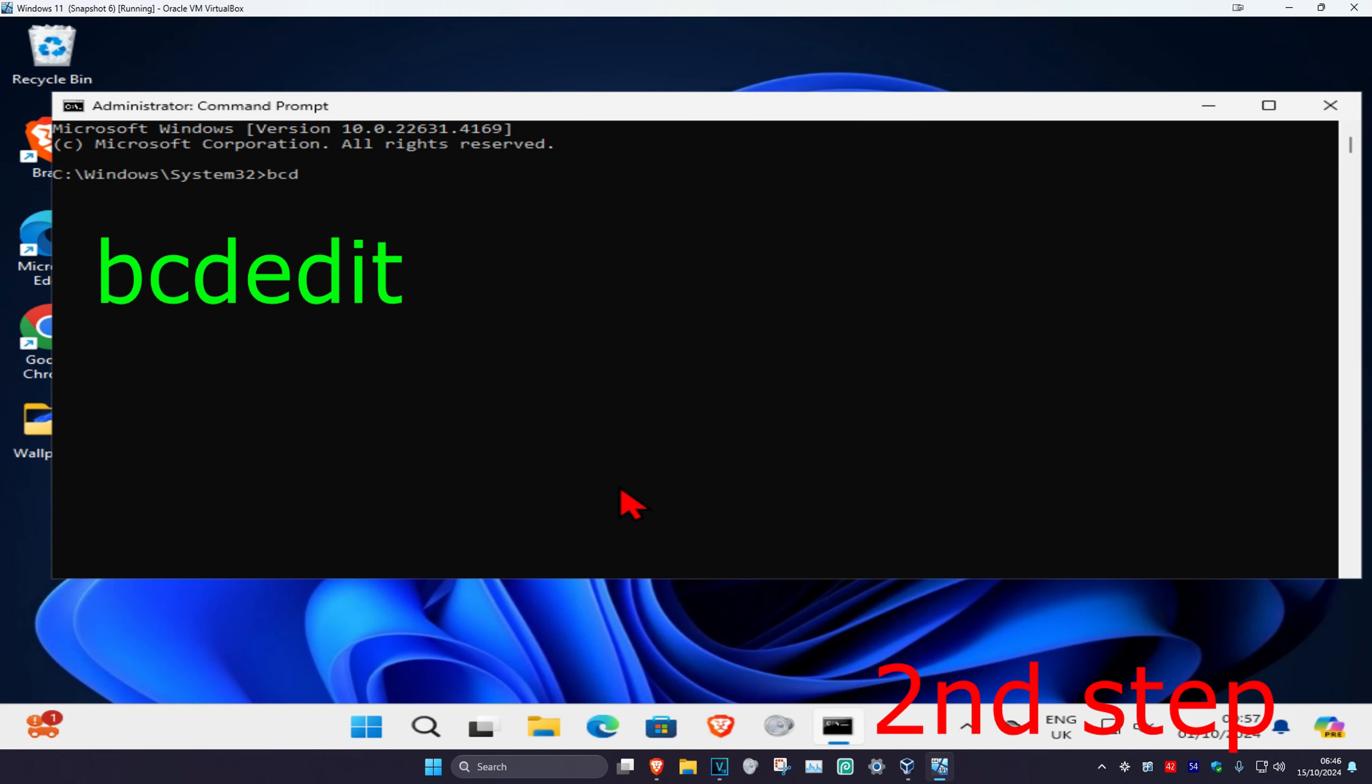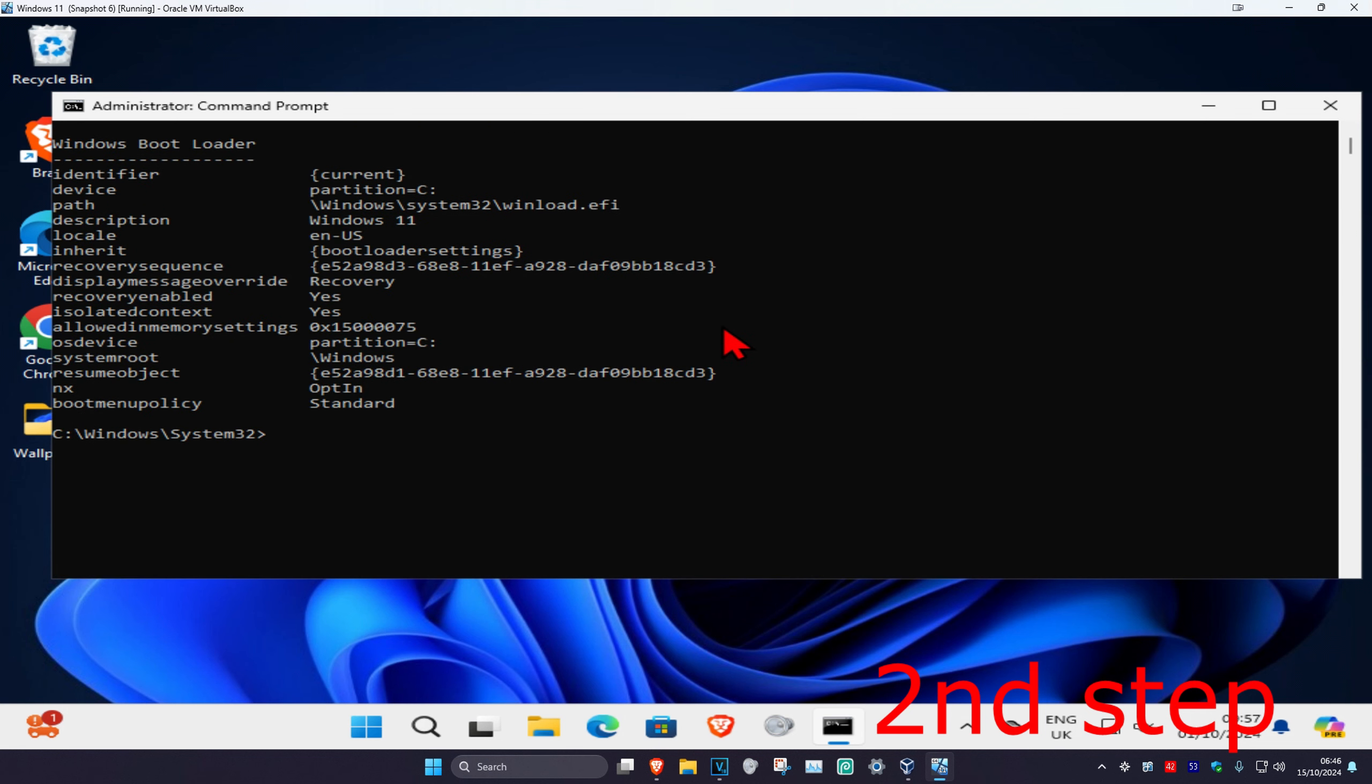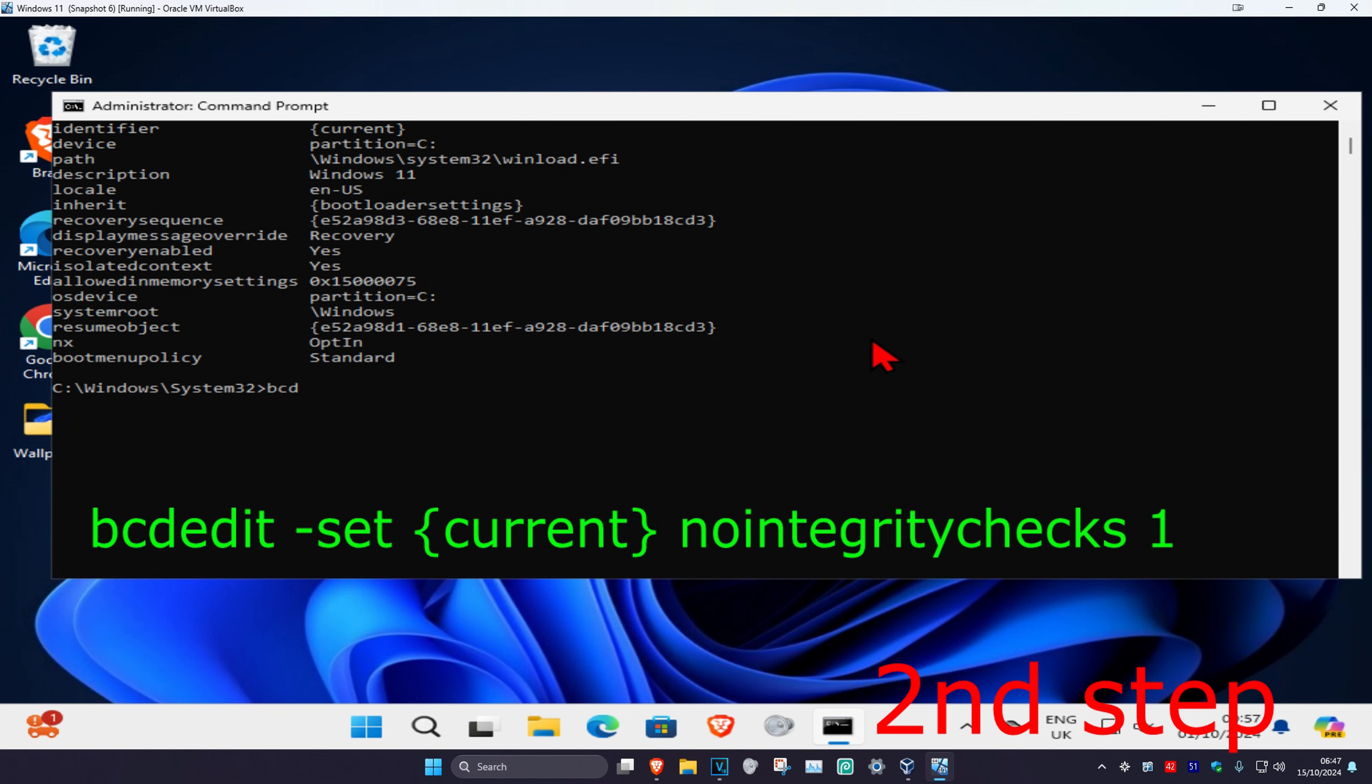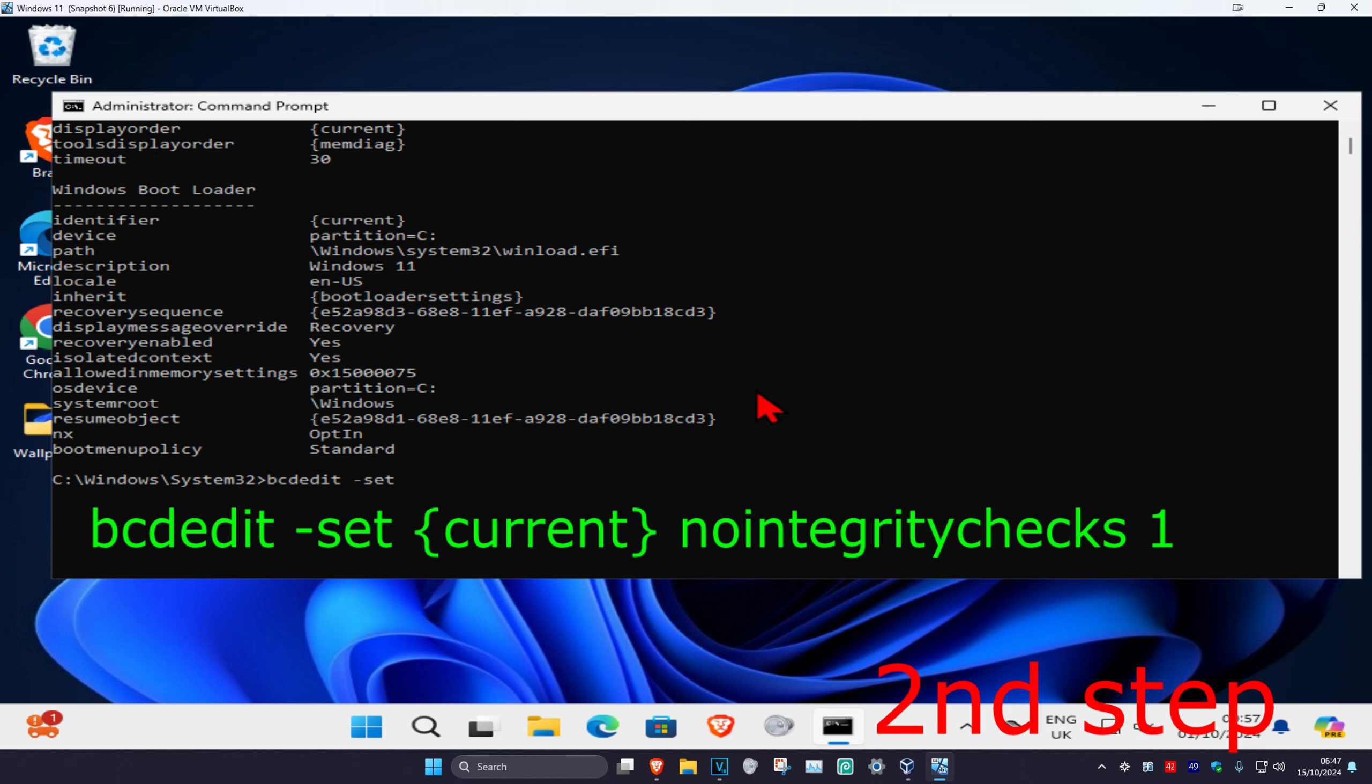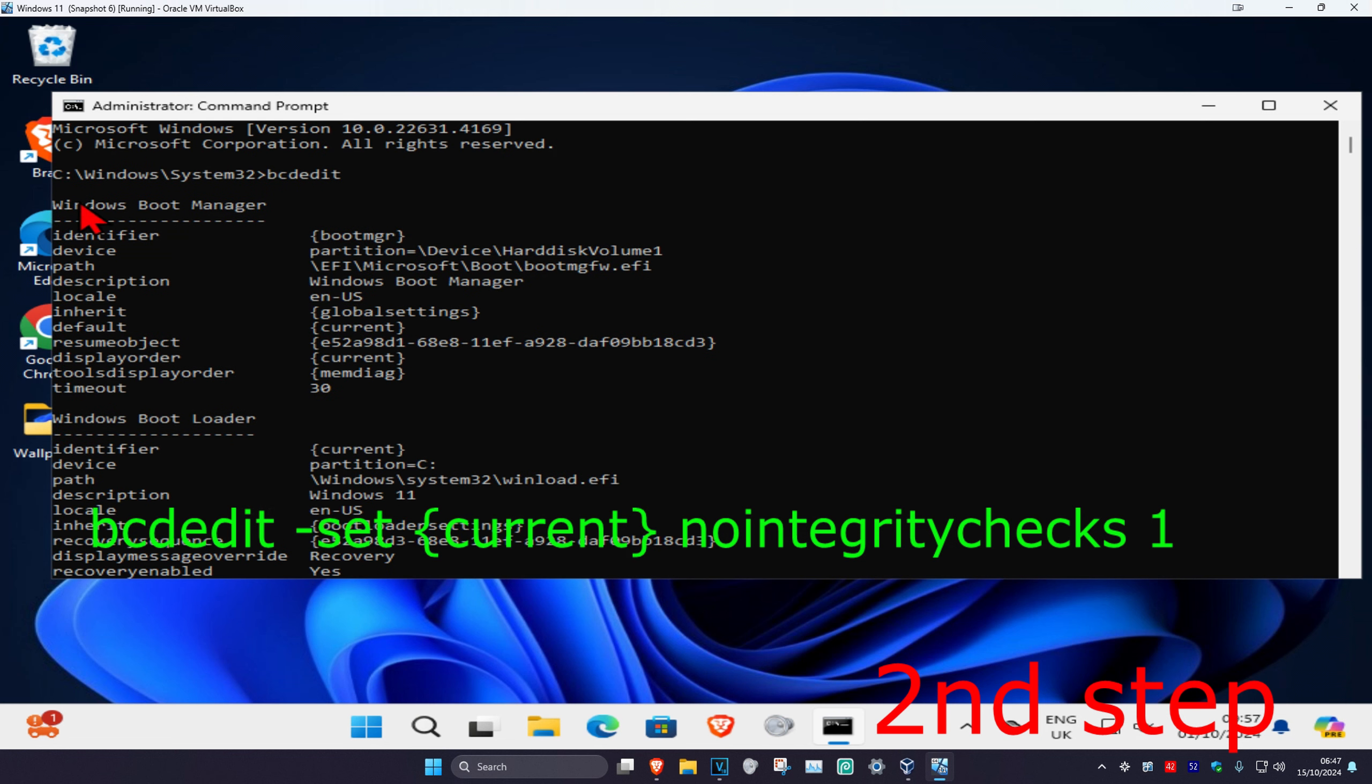Click enter. Now scroll down a little bit. Then type in bcdedit space dash set. Now scroll up and look under windows bootloader. You're going to see windows boot manager and windows bootloader. Make sure you're looking under windows bootloader.